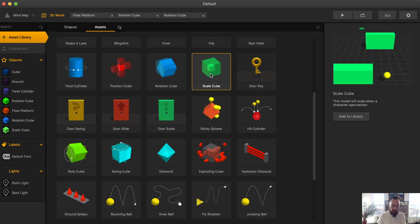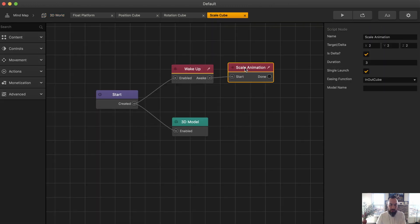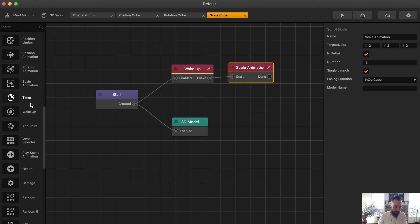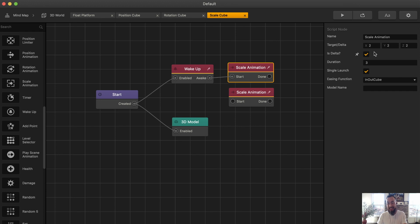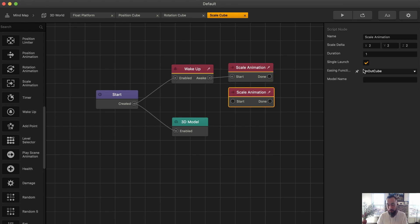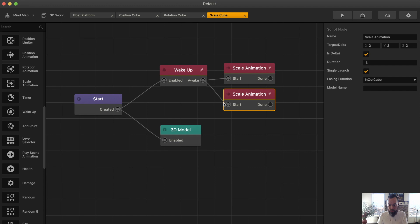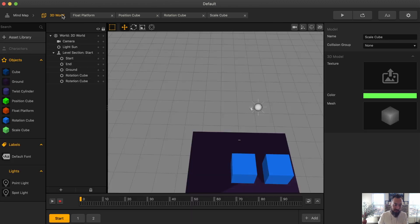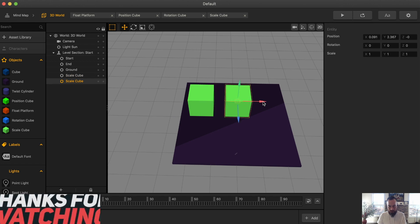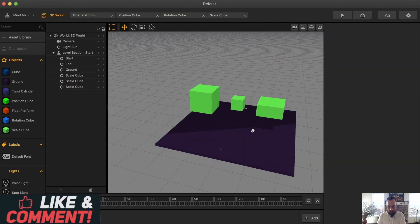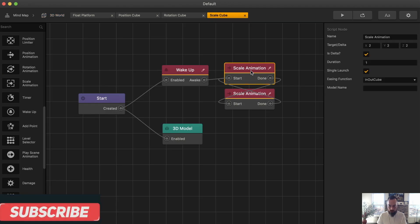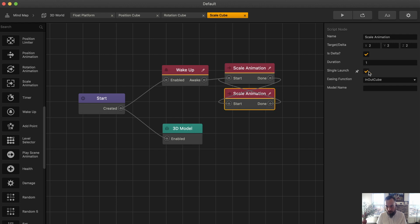What do we have next — the scale cube. With all these other cubes, the scale animation node exists under the action categories. The first thing I want to do is look at the difference between the two: the scale cube has is delta, and the scale animation in the sidebar does not have is delta. So if you need is delta, you're going to want to grab the scale cube. Let's make the cube loop and set a time of one second. Grab the scale cube, press D to copy — no physics, wake up, and we have some looping single launch — let's get rid of single launch, I want it to just do it forever.